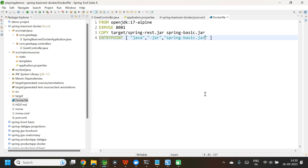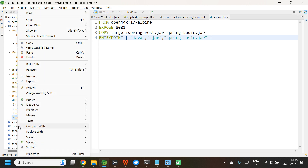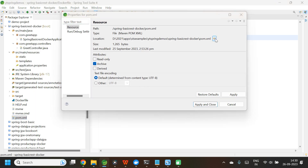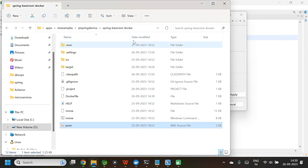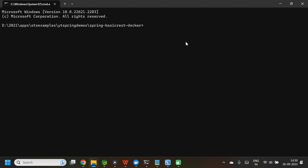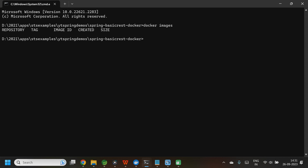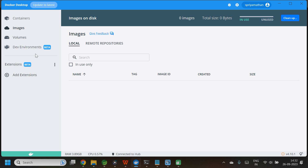Now let us build the Docker image using the command docker build. We need to open the command prompt from the project's root directory. Select pom.xml, right-click, properties, select the location. Type 'cmd' to open a terminal there. I am now in the project root directory. I have already installed Docker in my system and also have Docker Desktop, which is a UI where you can see the images created and the containers that are up and running. Let me check existing images using the command docker images — there are no images currently.